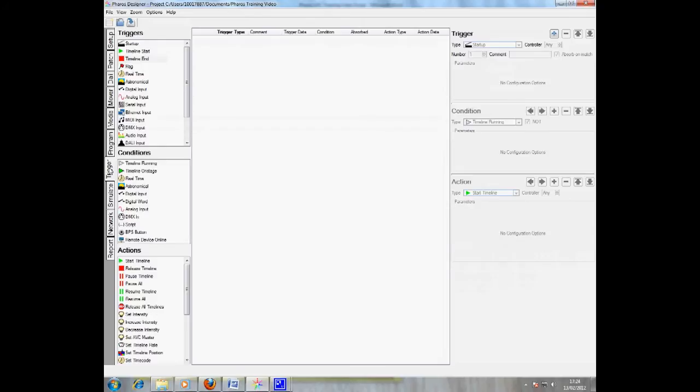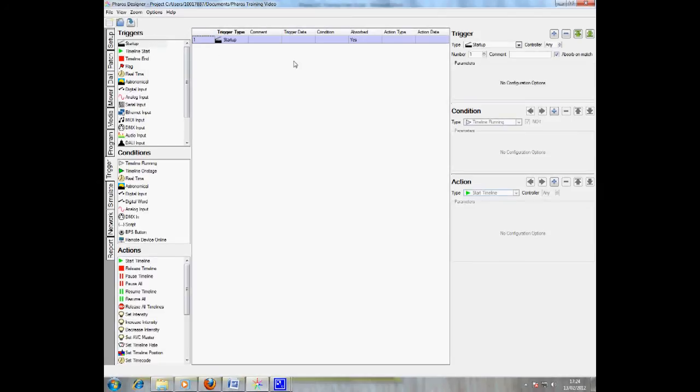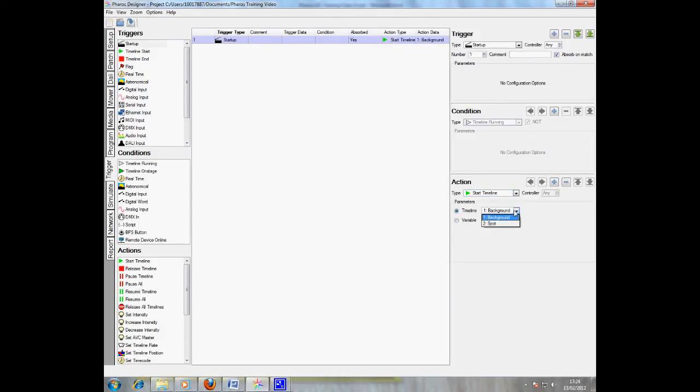To set up the timeline that occurs on startup, select the startup trigger from the left hand side. Drag this trigger onto the main trigger screen. To select what should happen when this trigger occurs, go to the action section and in my case this is start timeline.